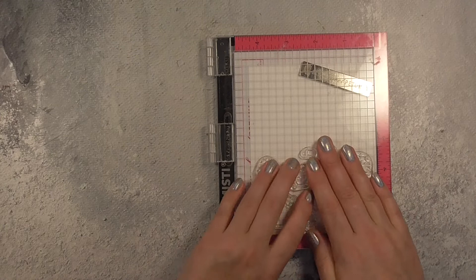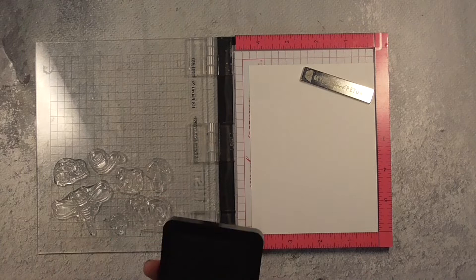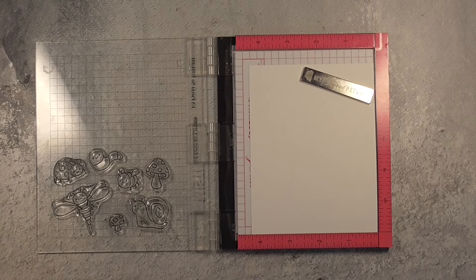So I went ahead and lined them up into my Misti and I'm using Neenah 80 pound solar white cardstock. This is my favorite for my general stamping needs. I'll use the 80 pound for layers and stamping and the 110 pound for my card bases generally speaking.